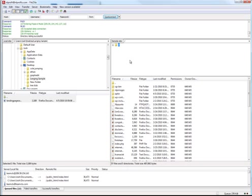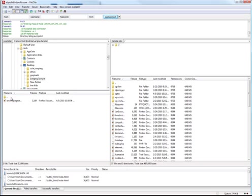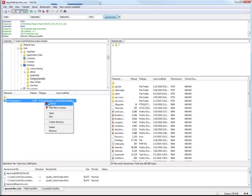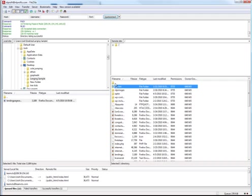So on the left over here, this is the side that's my local computer. Over to the right, this is my remote site. So all I'm doing is I'm going to go in here, and I'm going to upload to my hosting server, my remote site, the file that's on my computer that we just created in Composer. So I'm going to highlight it, right-click, and hit Upload.